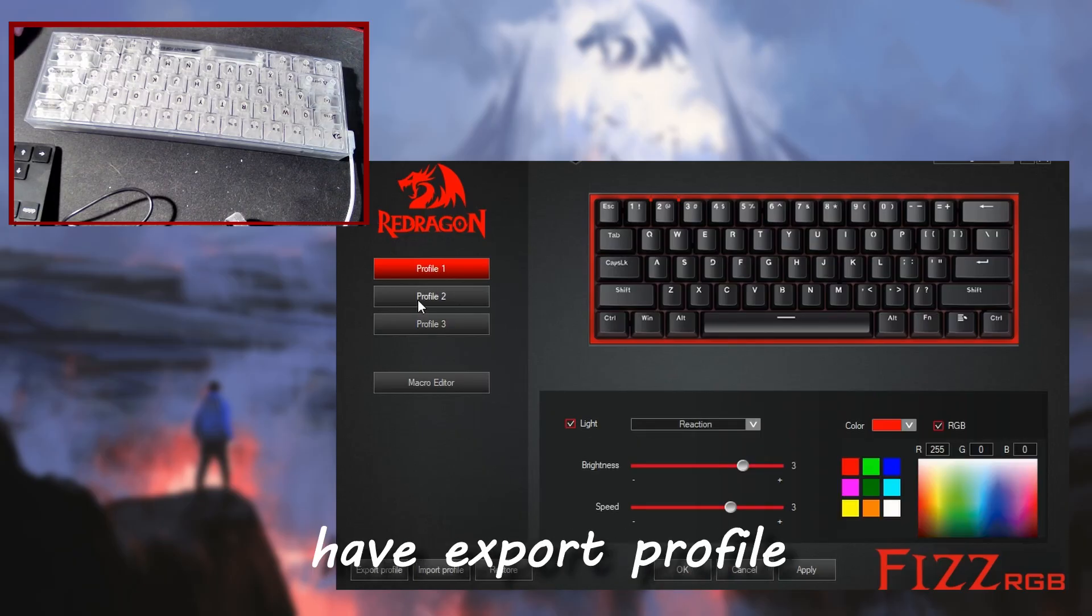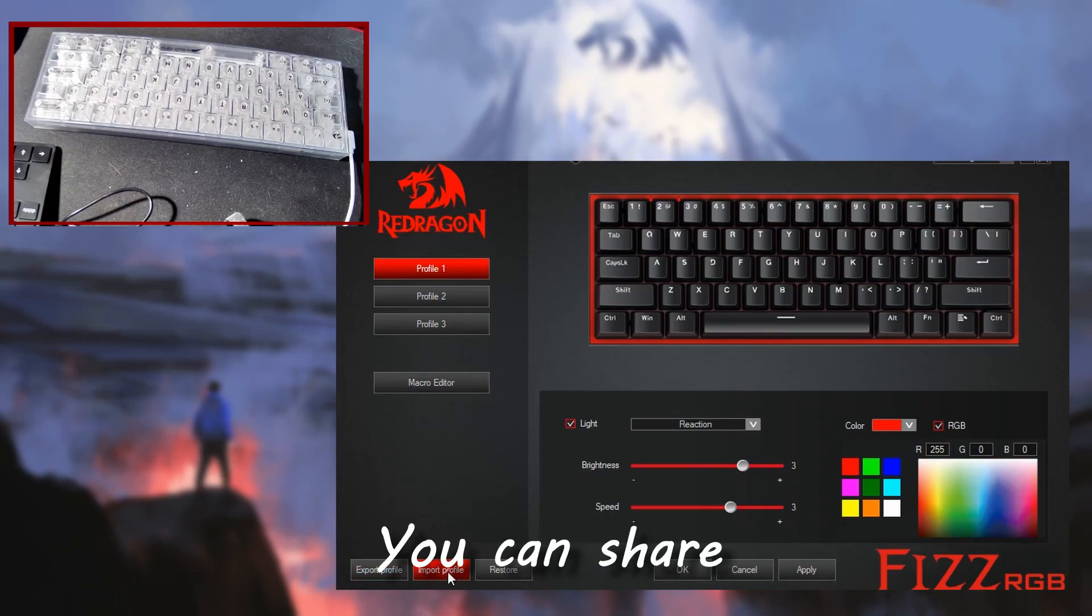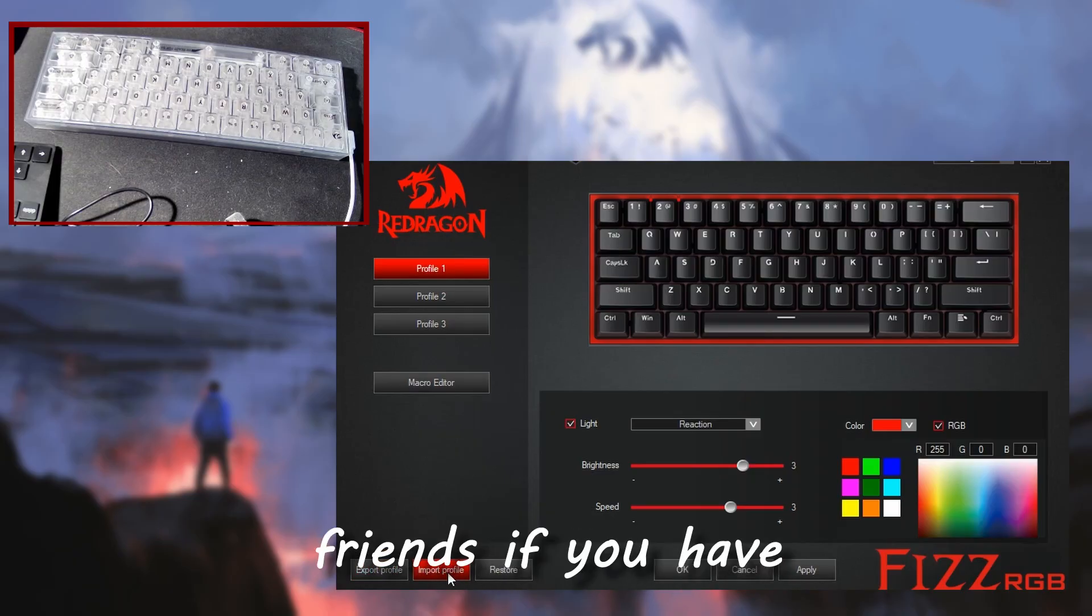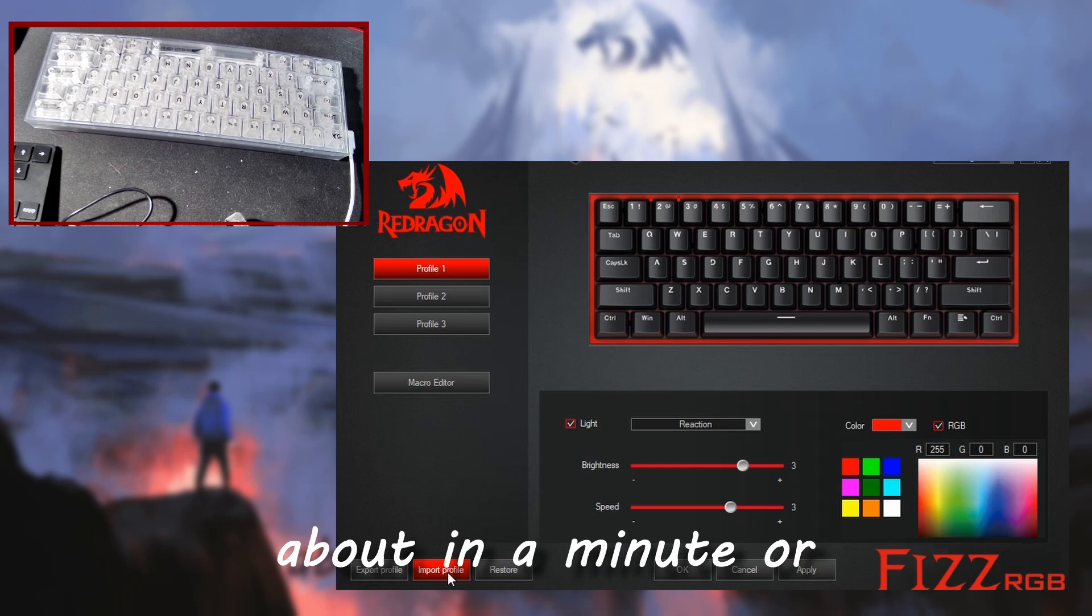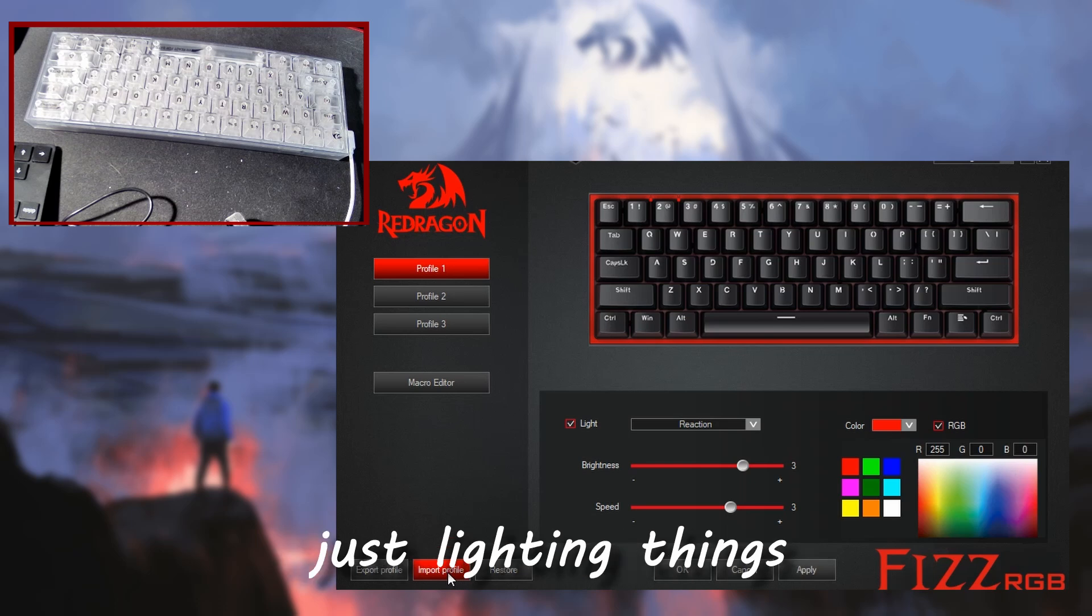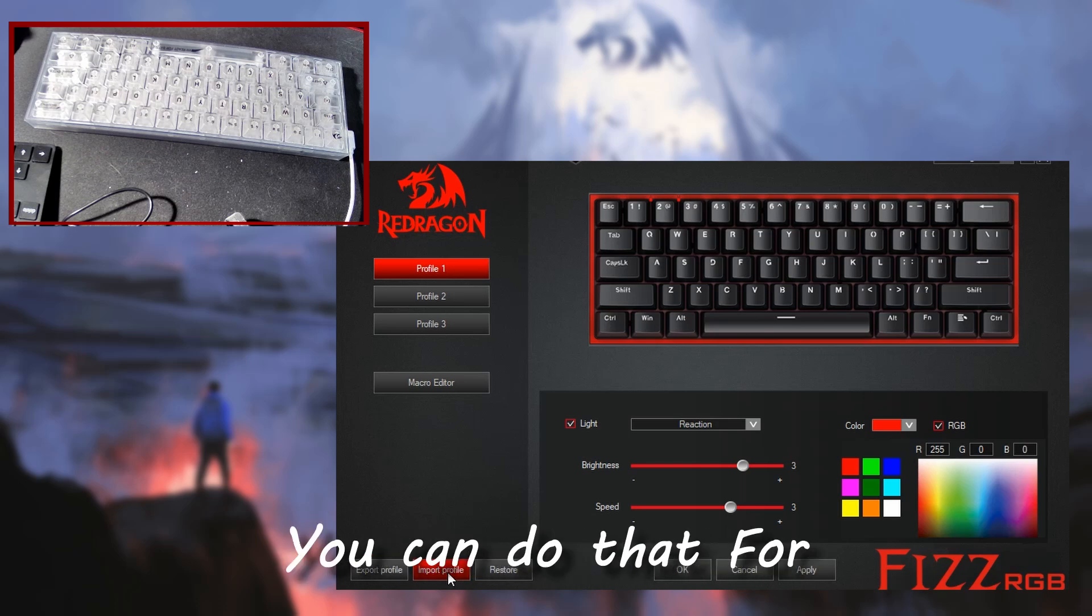Also in the software, you have export profile and import profile. You can share profiles you find. If you have settings, macros, we'll talk more about in a minute, or just lighting things you want to share with your friends, you can do that.